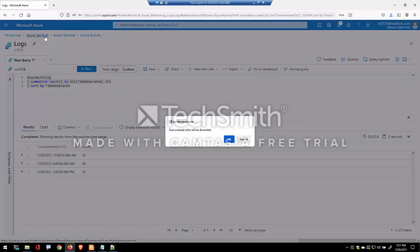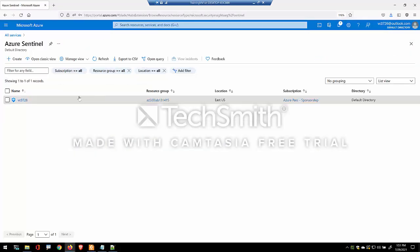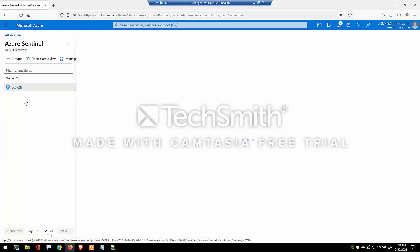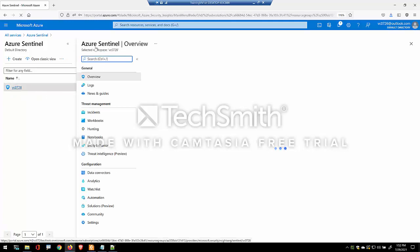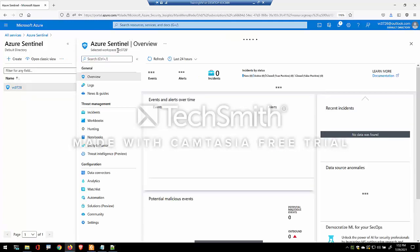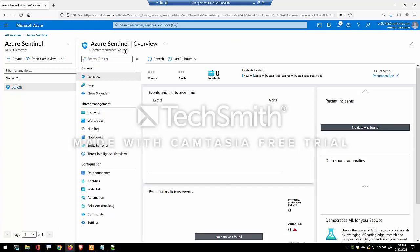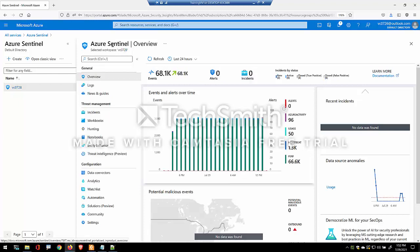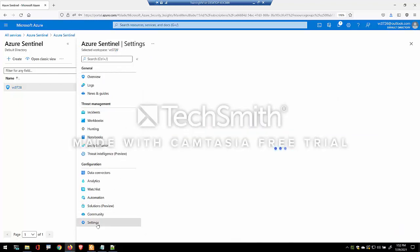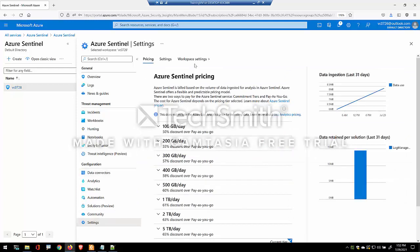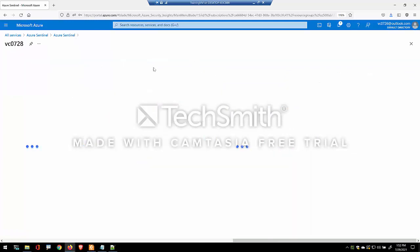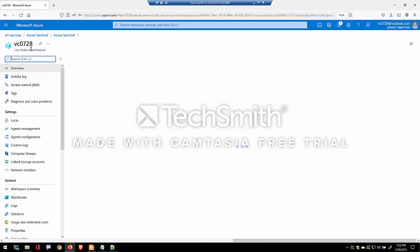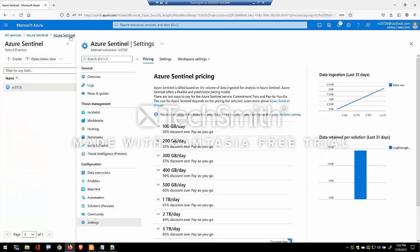So Azure Sentinel as a service, once you provision it, analyzes data from a log analytics workspace. The important thing to recognize is that every Sentinel has an associated workspace. You can always access which one that is by going to the settings. And under workspace settings, you'll be able to find out the exact log analytics workspace that your Sentinel is making use of.